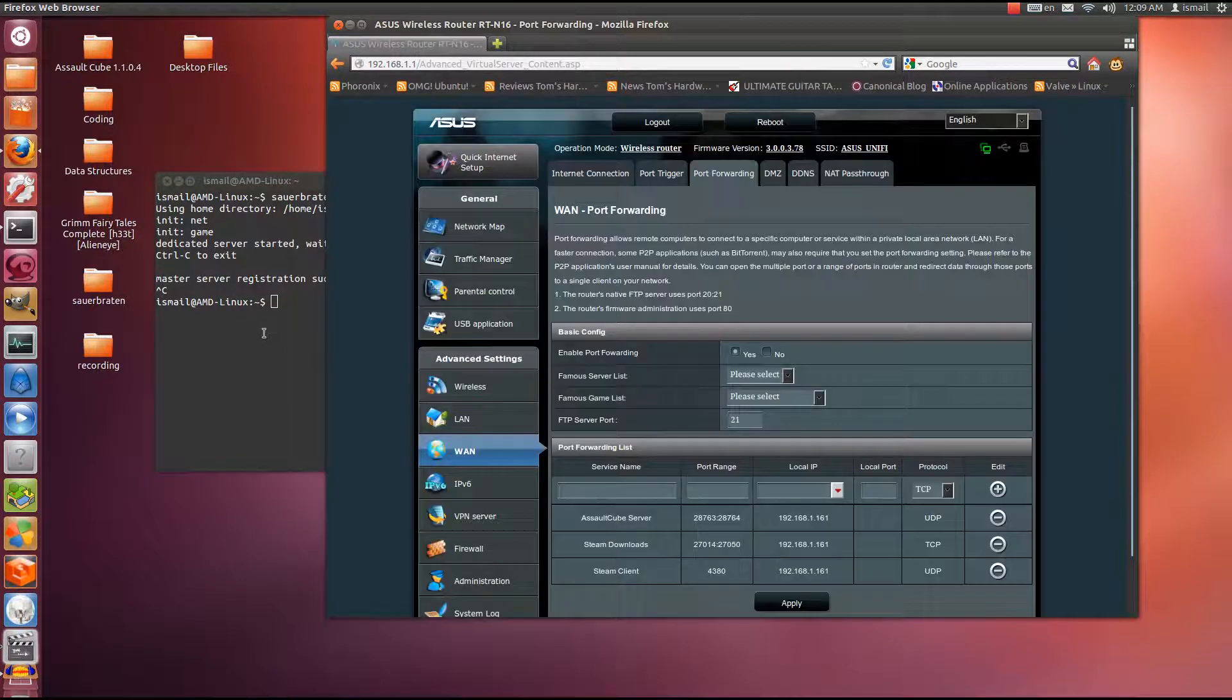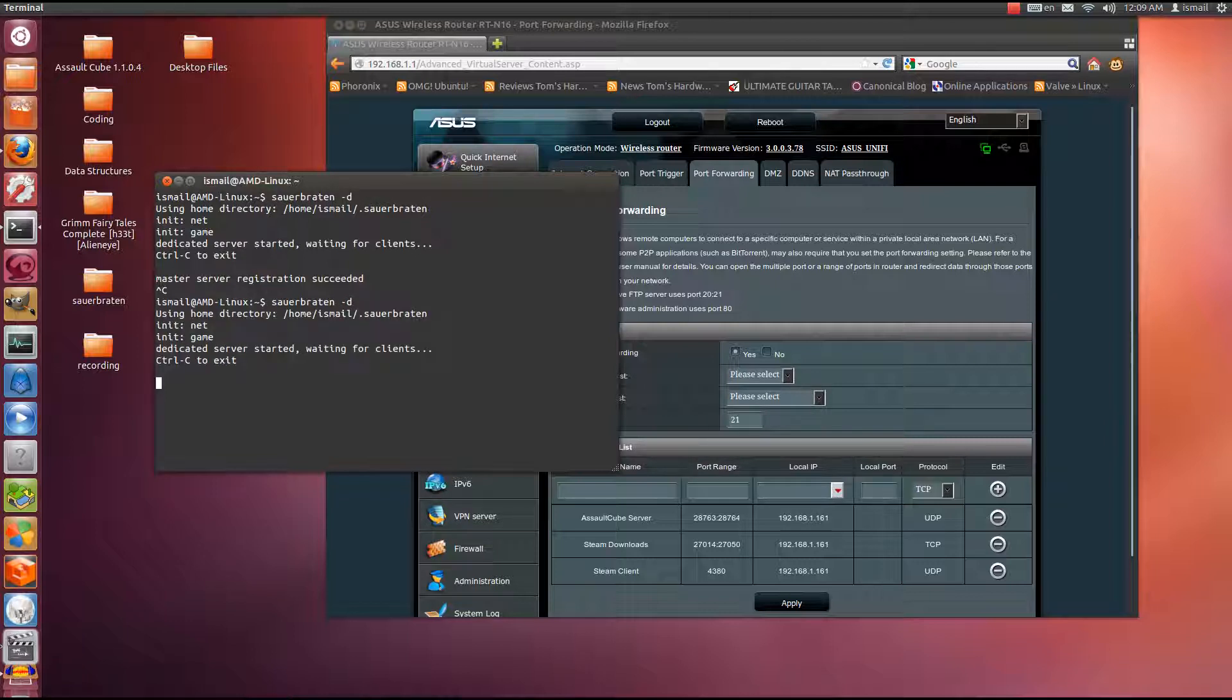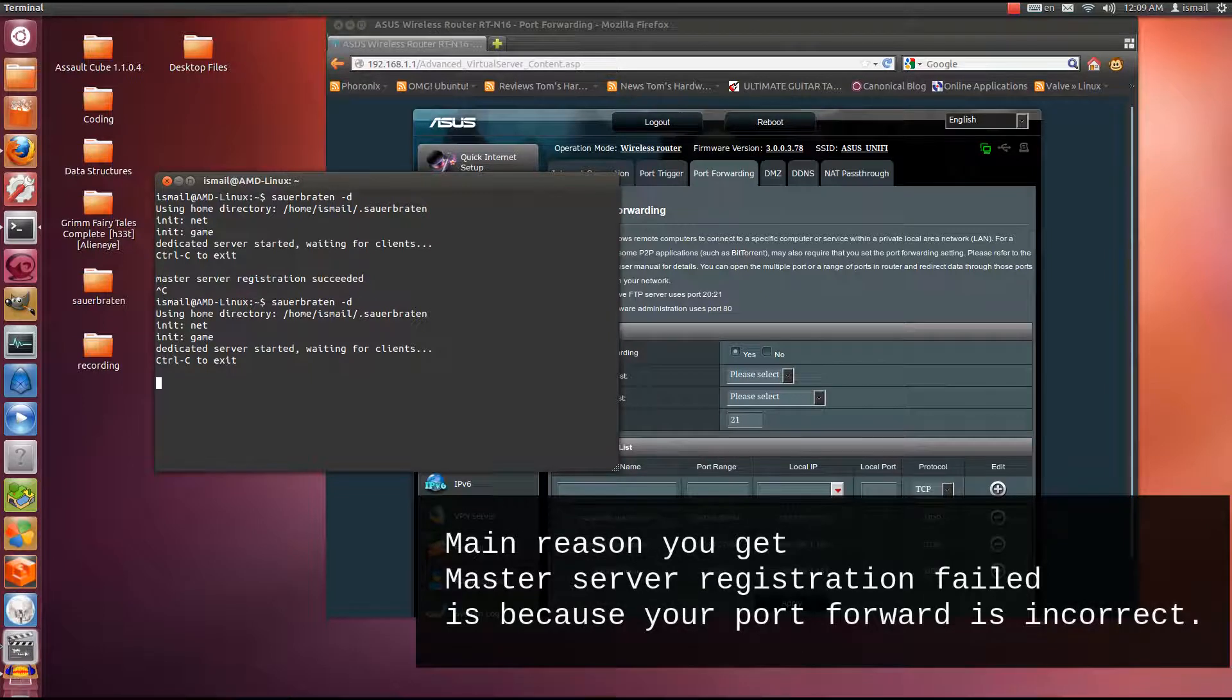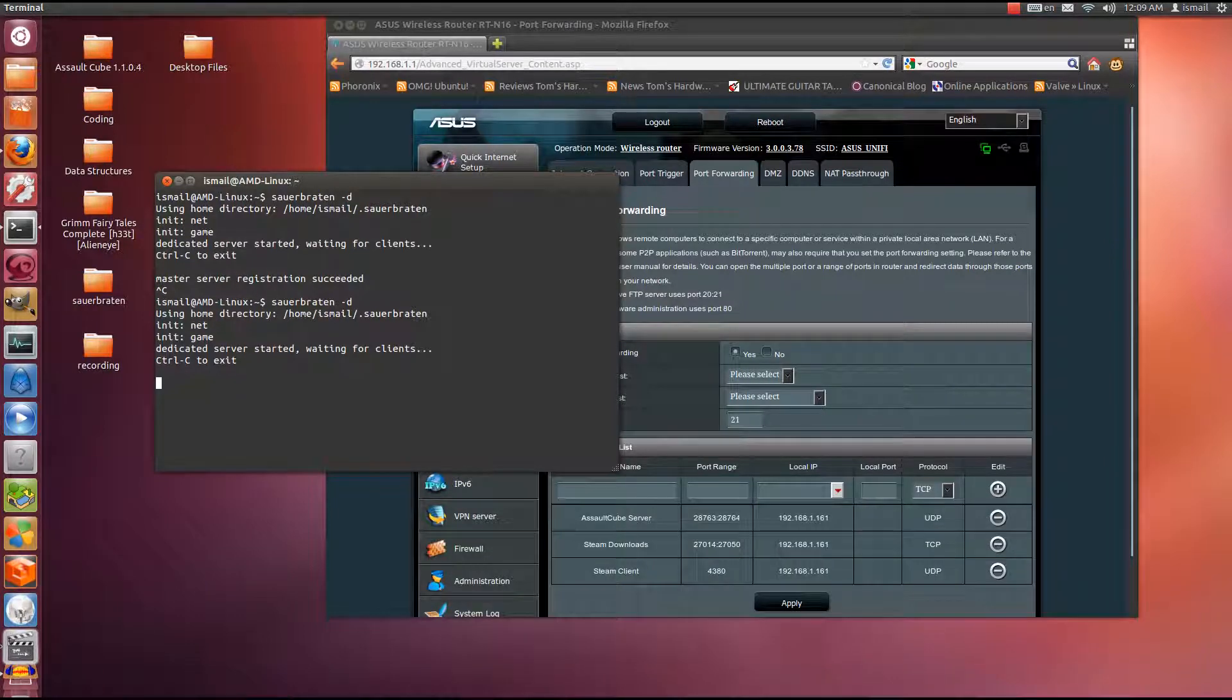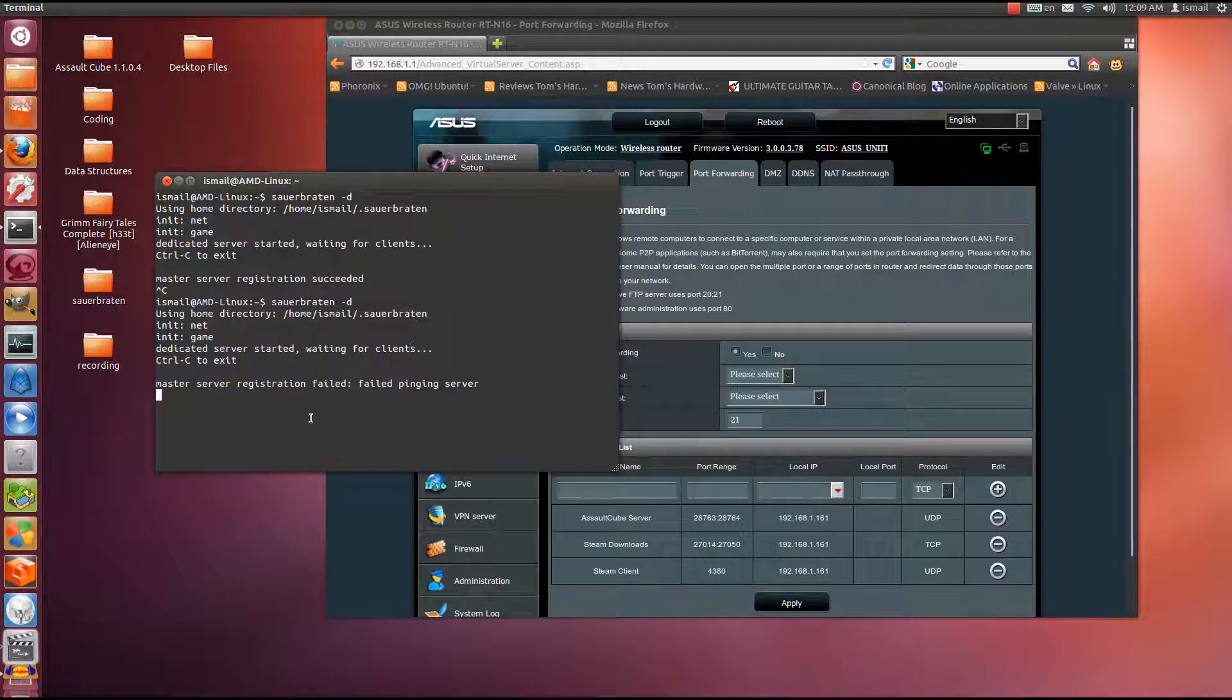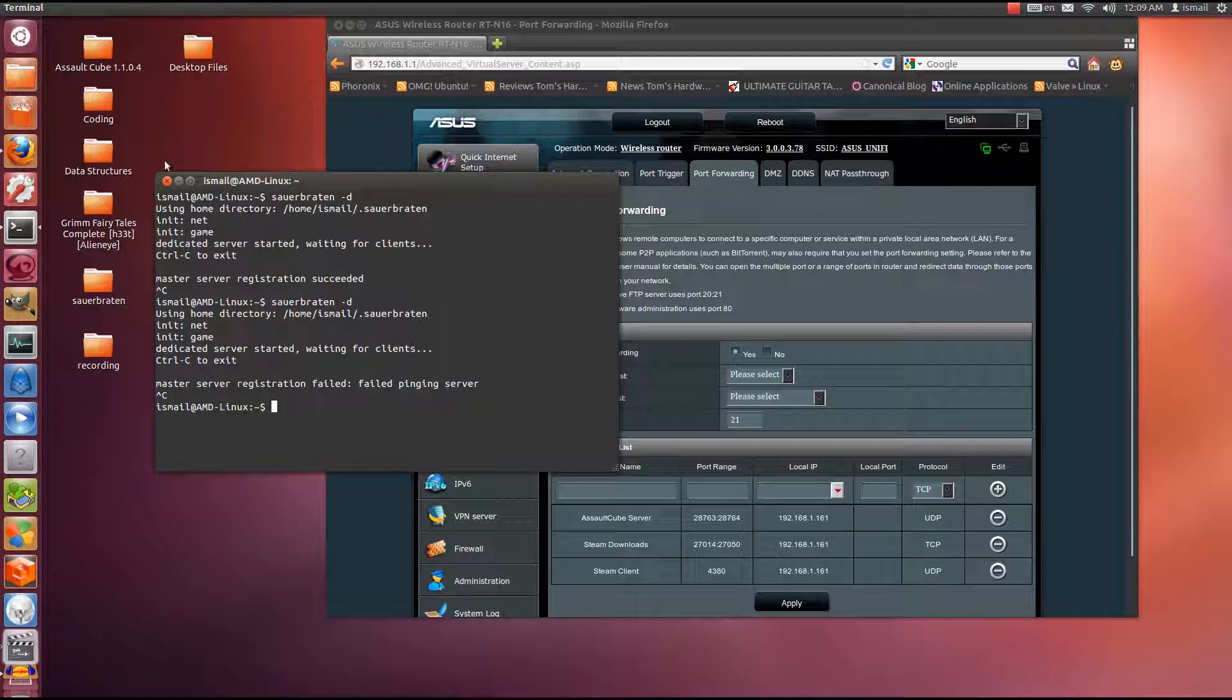Now we should see that error where master server registration fails. So I'm going to click the up arrow, I'm going to hit enter. Now it's trying to connect to the master server. Usually you know it doesn't work when it takes a long time to connect, unless of course you have a slow internet connection. I'm personally running on 20 megabits per second, so it should be okay. Master server registration failed. Why did it fail? Because the port forwarding was not done. It is absolutely necessary that you port forward the specified ports for Sauerbraten to work. So control C to stop the server, and then closing the terminal.